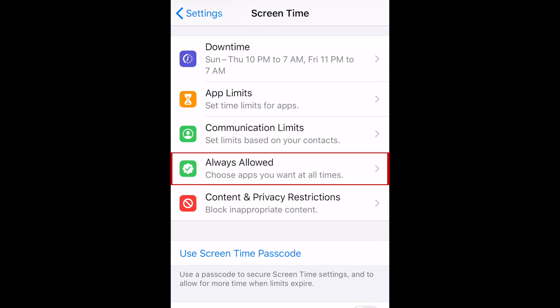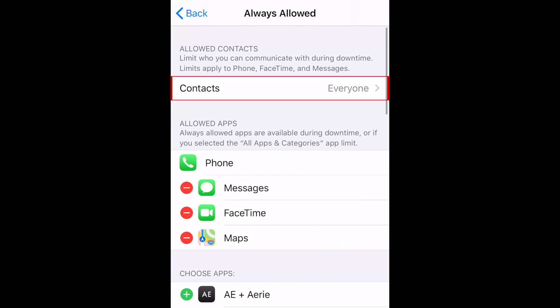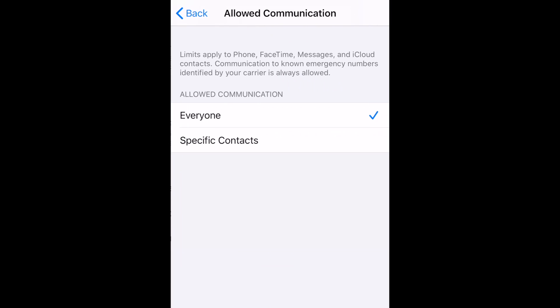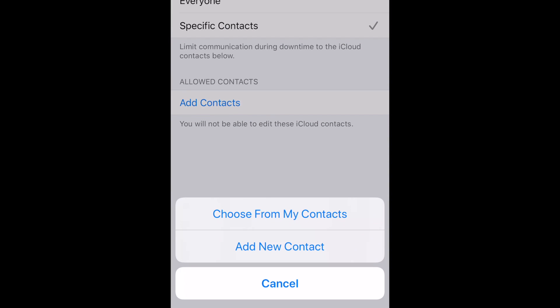To choose which apps will be available during downtime, tap Always Allowed. First, you can decide which contacts your child is always allowed to communicate with. If you like, you can select specific contacts, such as only immediate family members, to always be allowed.